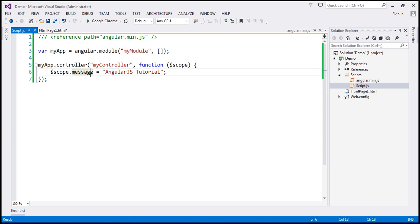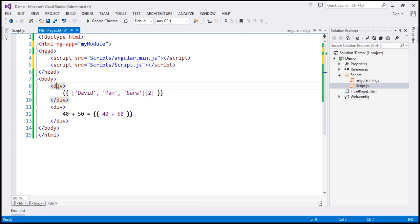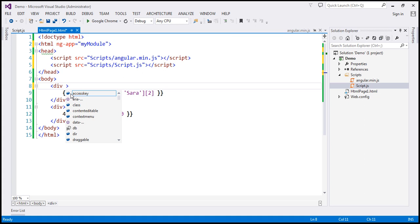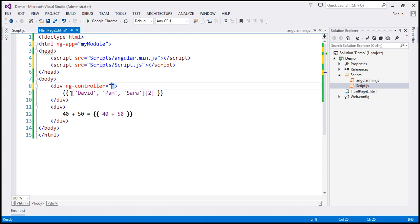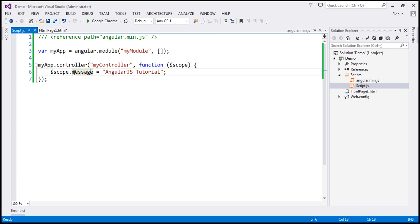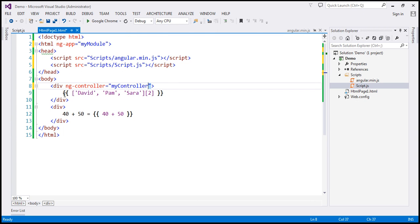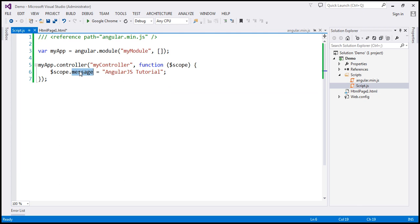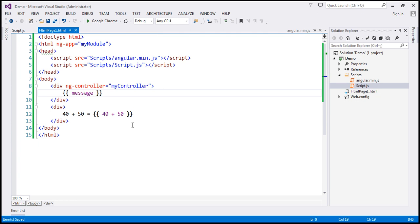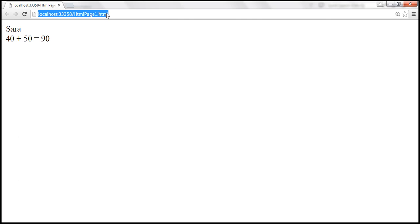What I want to do is look at what this controller is doing — it's attaching a message property to the scope object with the value 'AngularJS tutorial'. We want to display that within the div. So I'm going to add ng-controller and specify the name of our controller — myController. This is going to invoke that controller, which attaches the message property to the scope object. That scope object is provided by the framework within the view. So within the binding expression, I can now use the message property. Let's save our changes and reload — we should see 'AngularJS tutorial'.